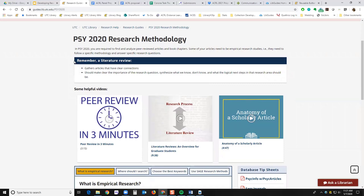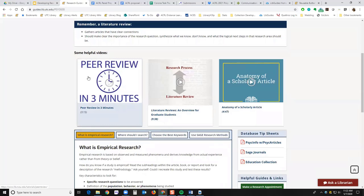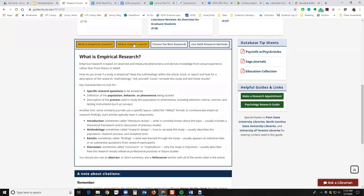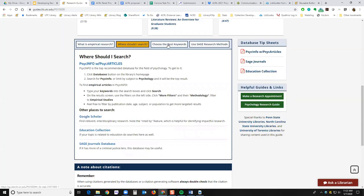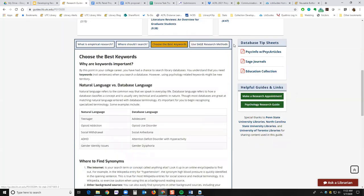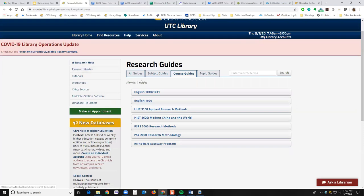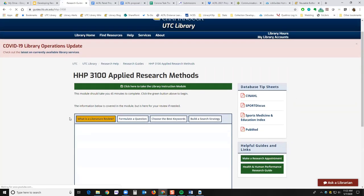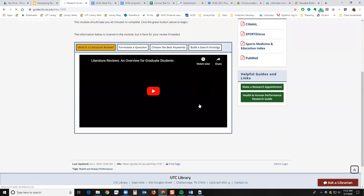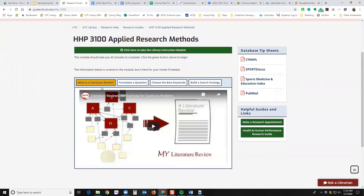That professor wanted to make sure students knew her definition of a literature review, so that was put right at the top. We also put videos for peer review and how to do a literature review, and the anatomy of a scholarly article. We created information boxes about where to search, how to choose the best keywords, using Sage Research Methods, and so on. These are really customizable. Here's the HHP one — for health and human performance — a lot of similar boxes but mostly built around video references. So those are some options for course pages.